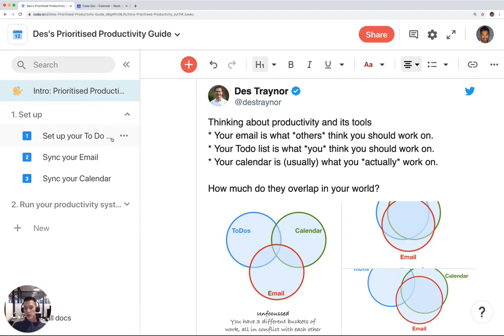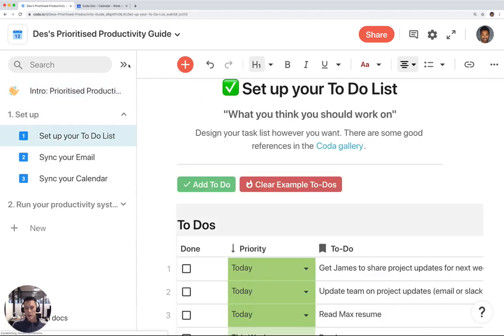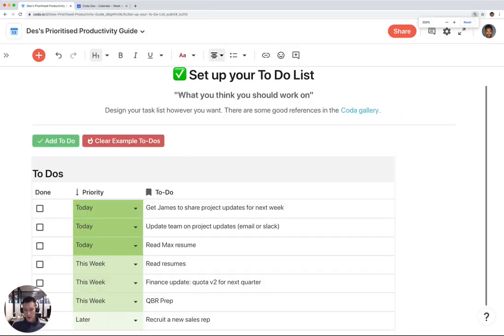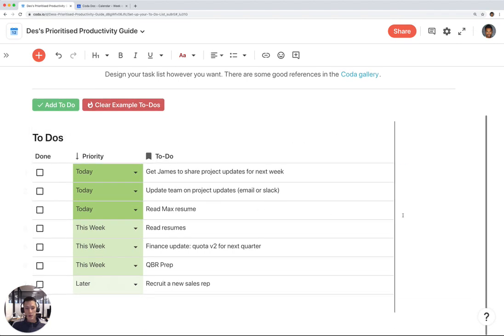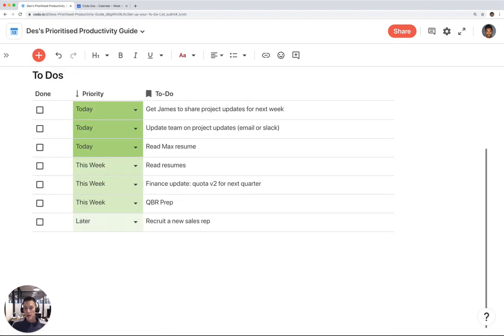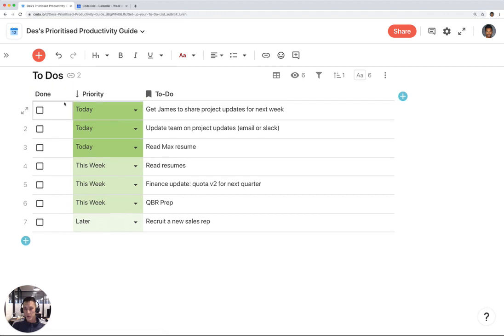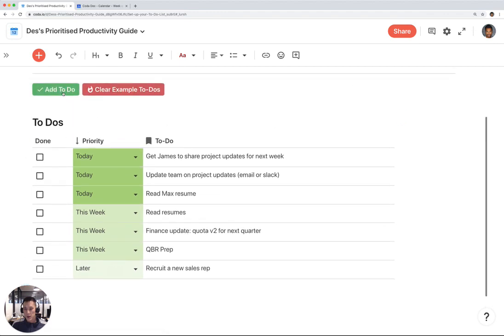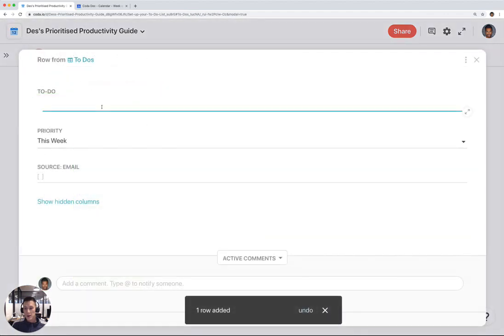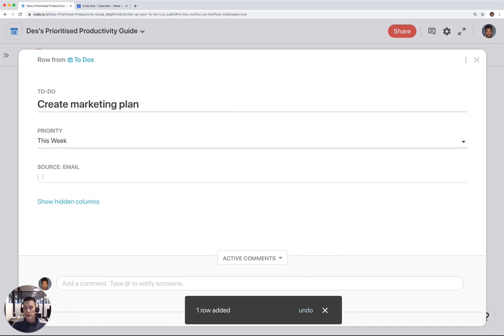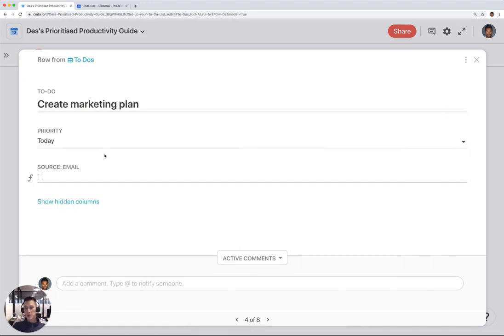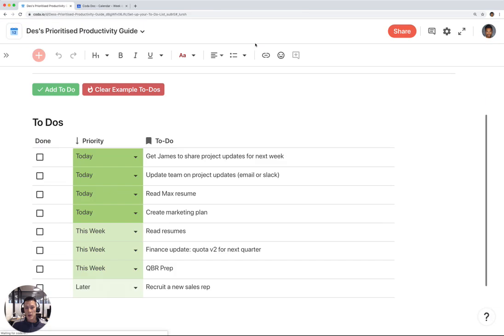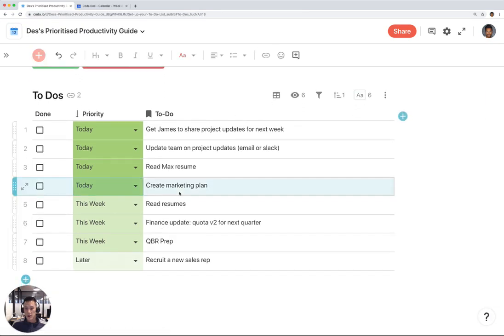The first thing you're going to do is set up your to-do list. This is a basic to-do list in Coda, a table with three columns. All you need to do is click on this button right here, add to-do, and I can say create marketing plan. I want to do this today. Click outside, and you'll see that this gets added to your to-do list for today.